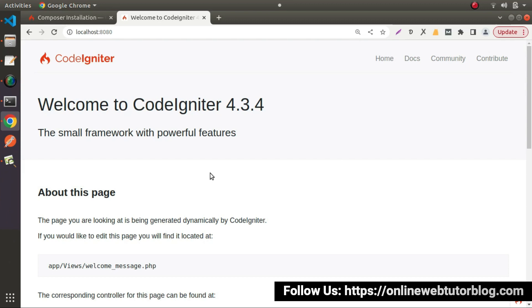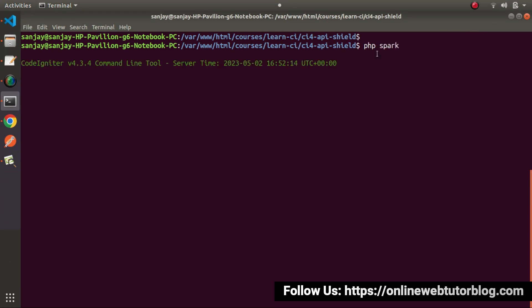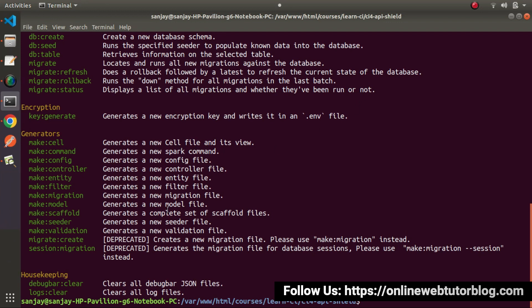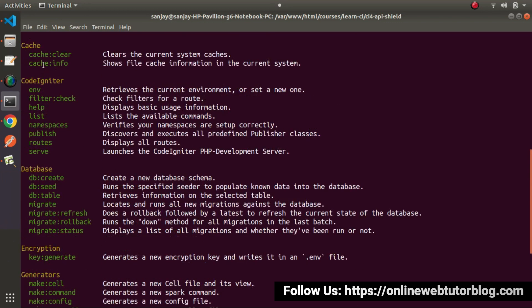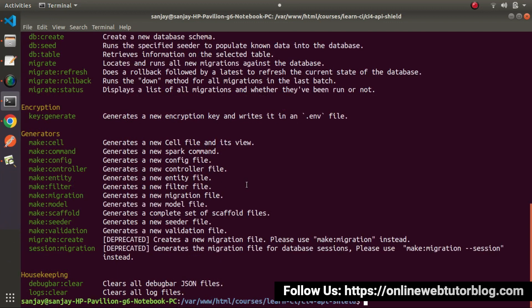If I go to terminal, this is the project folder we have downloaded and installed into our local system. If I type `php spark`, once we type this command, it will provide a bulk of command list. By the help of each command in this list, we can easily manage our CodeIgniter 4 application.